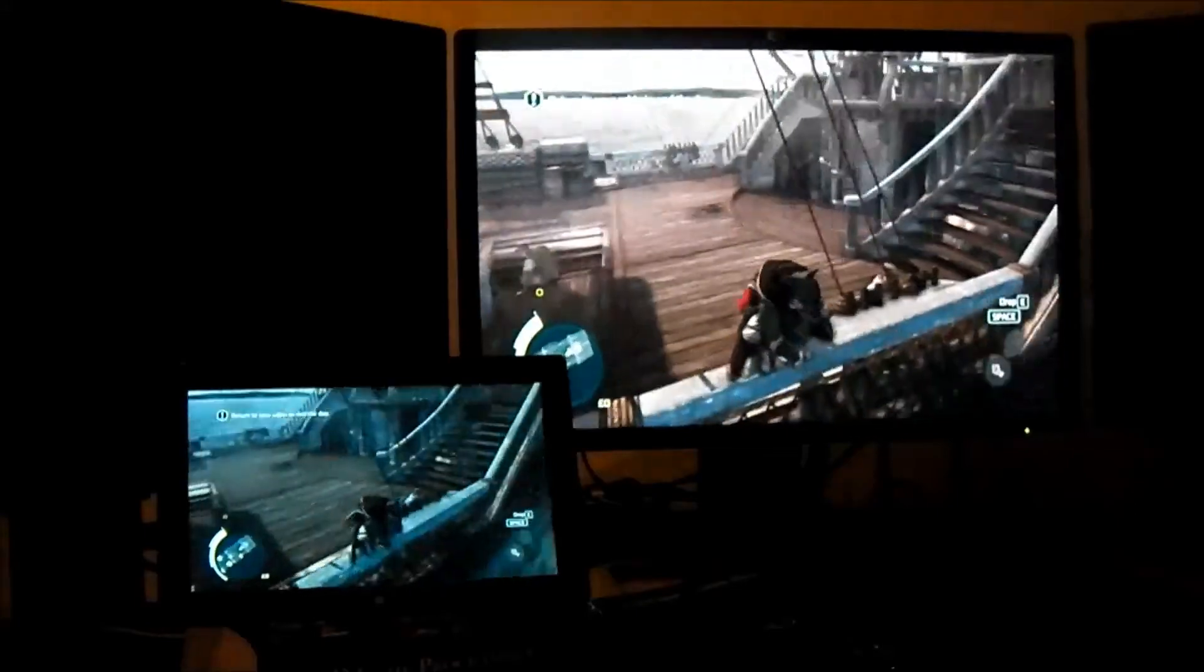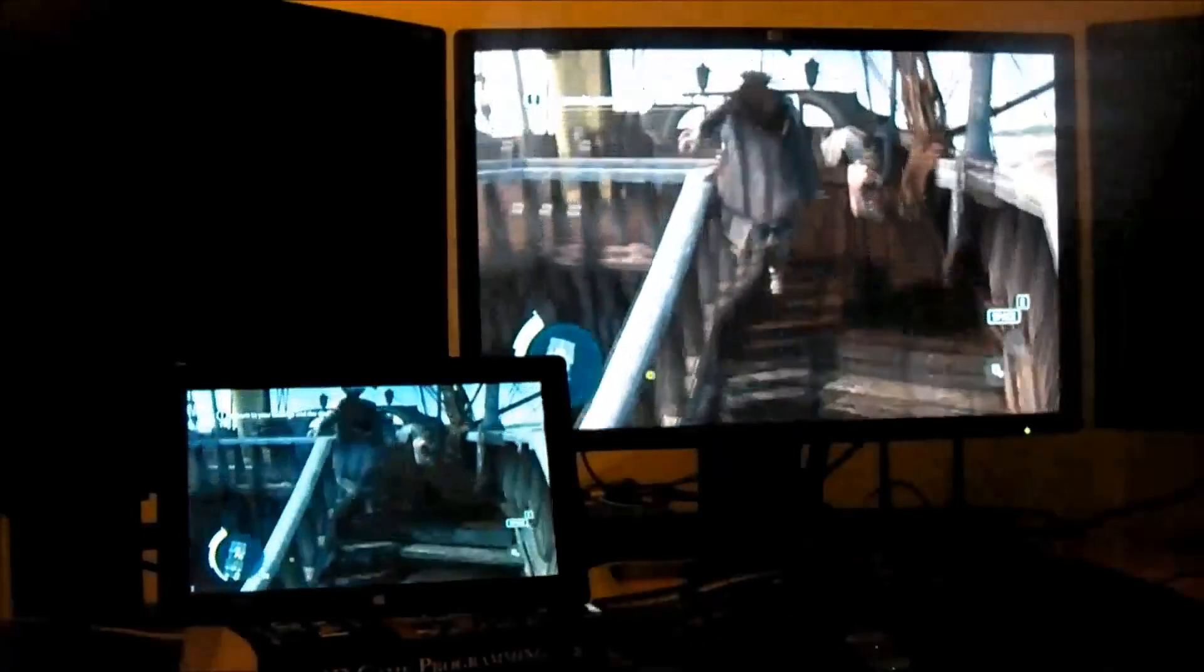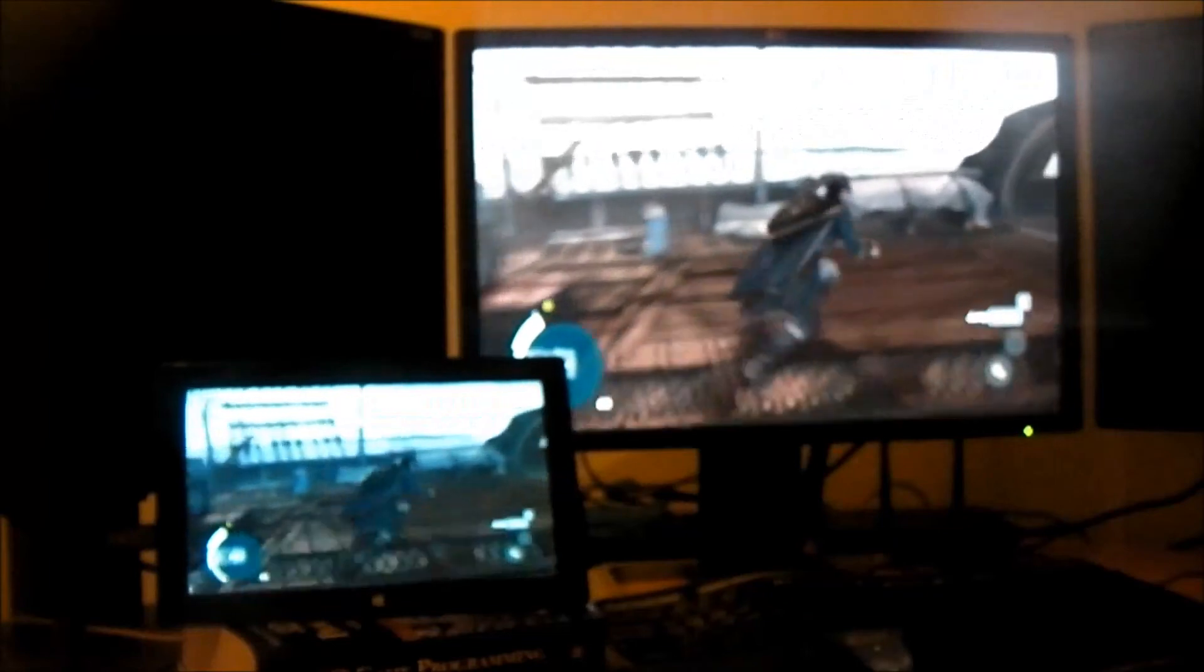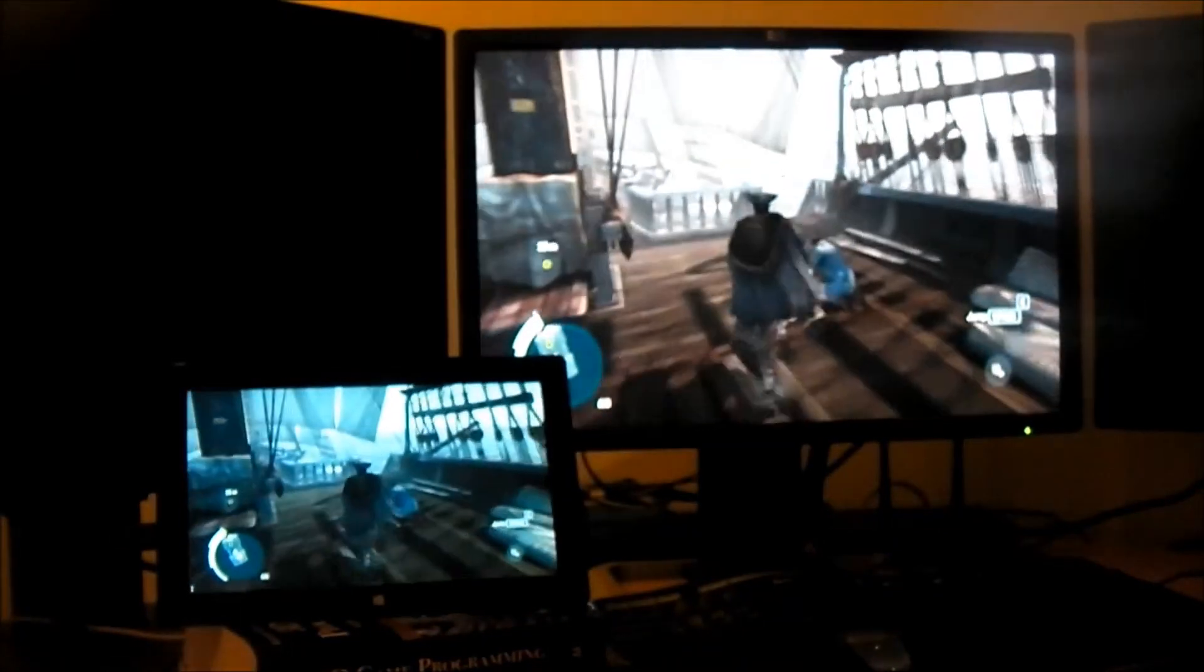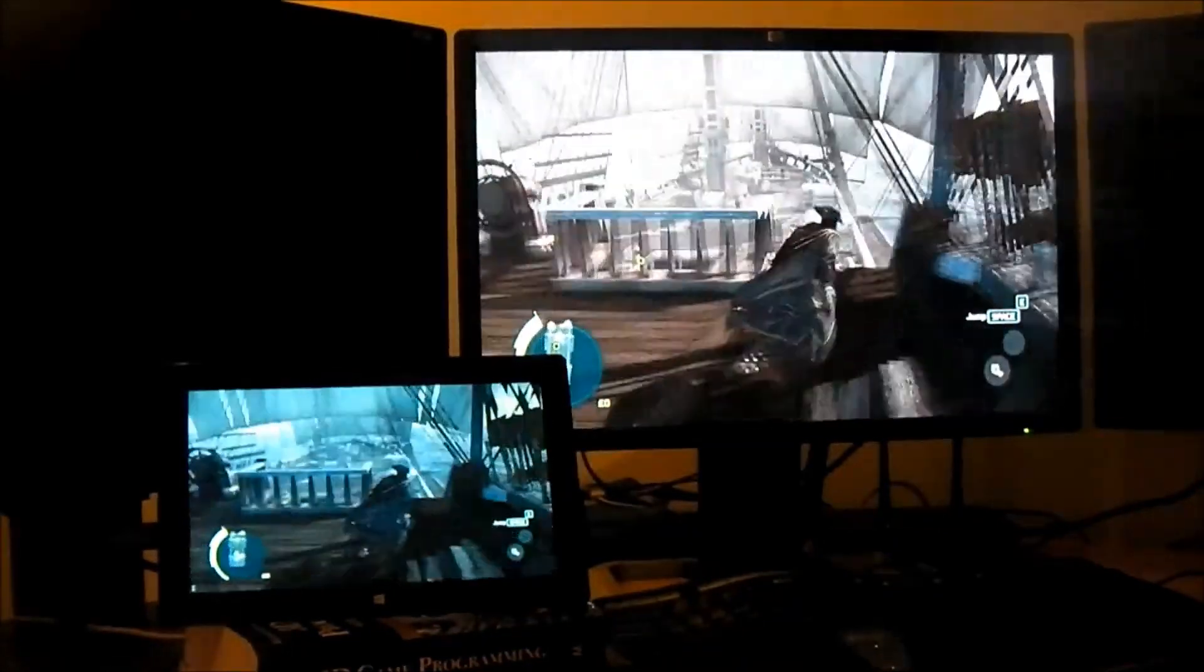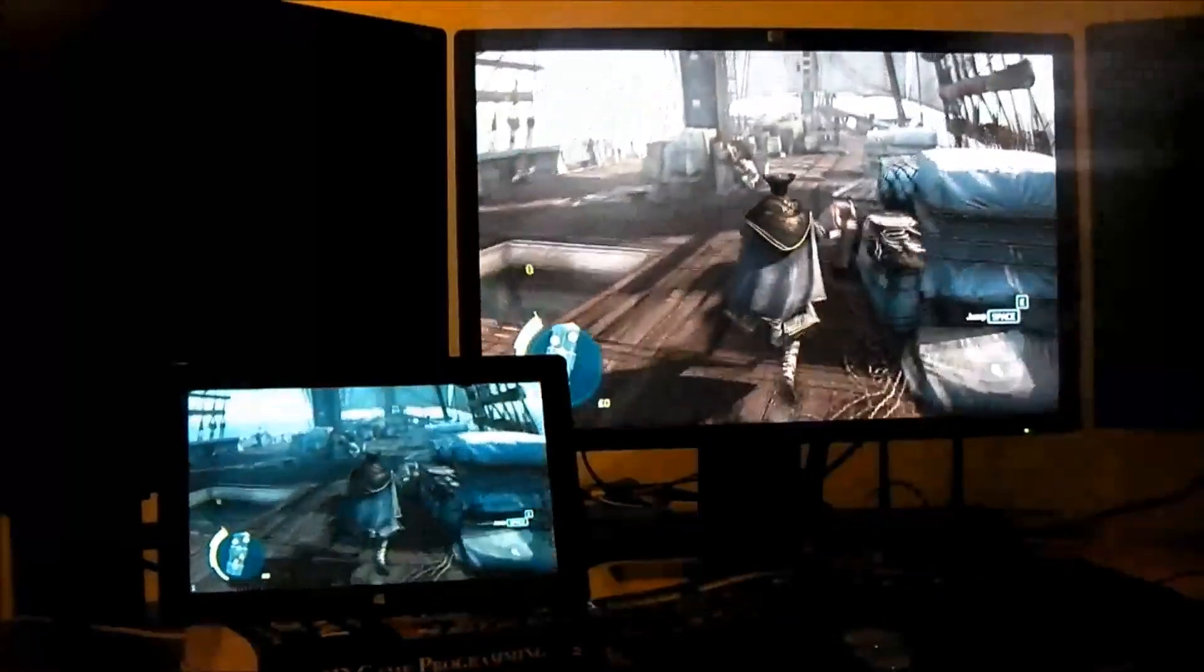There is more lag now, but still we are via Wi-Fi. So if we were connected via cable, it would be more smooth.